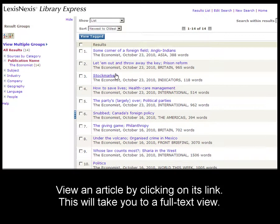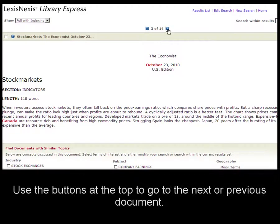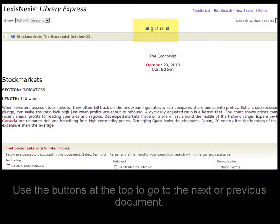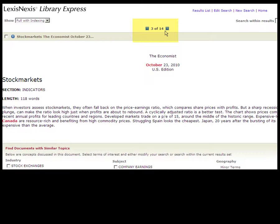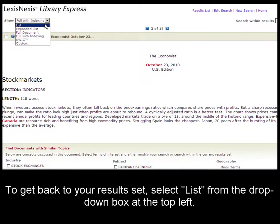Use the buttons at the top to go to the next or previous document. If you want to go back to your results set, click the drop-down box at the top left and go back to list.